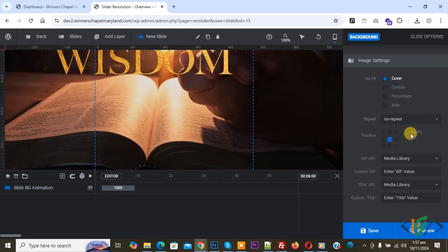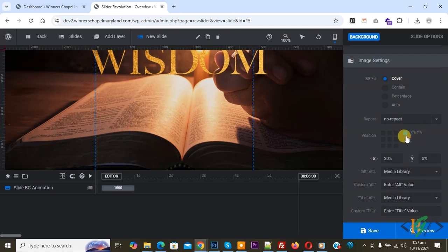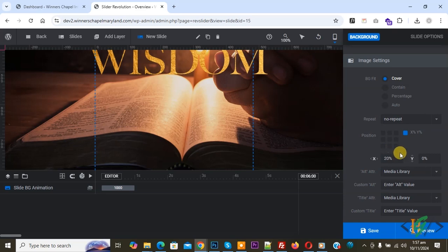Now enable this option so you can set image position on X axis or Y axis according to requirement. You see 20 percent for X and Y percentage. You can set the number according to requirement.